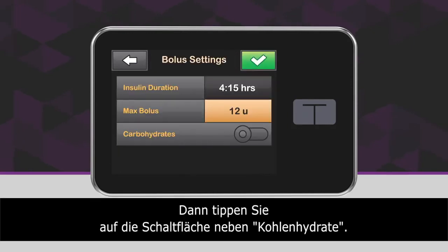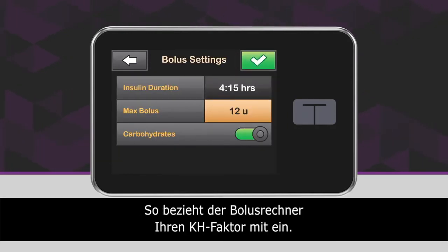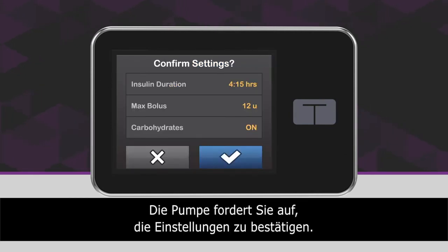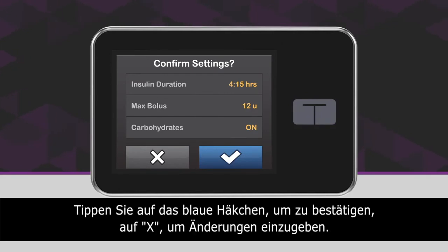Next, tap the carbohydrate slider to turn carbs on, meaning the bolus calculator will use your carb ratio when calculating boluses. Now, review all the values you entered and tap the green checkmark icon. The pump will then ask you to confirm your settings — tap the blue checkmark icon to confirm or the X icon to make changes.